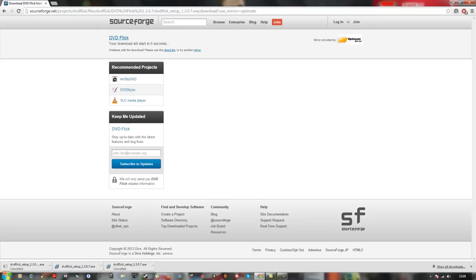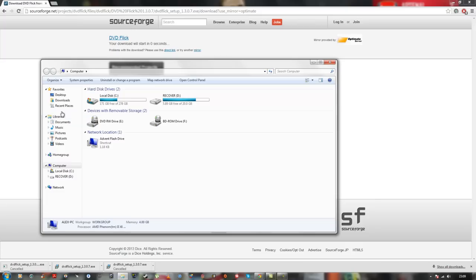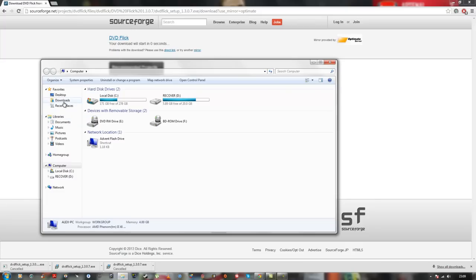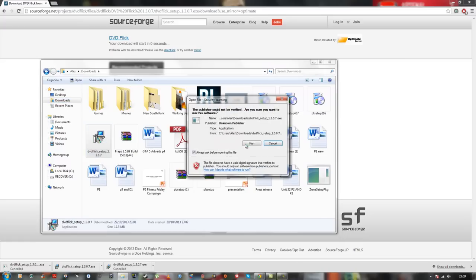Once you've downloaded DVD Flick, go to Start, Computer, and wherever you downloaded it, normally it's in your download folder. So this is where my DVD Flick is. Once you see this, double click on it.